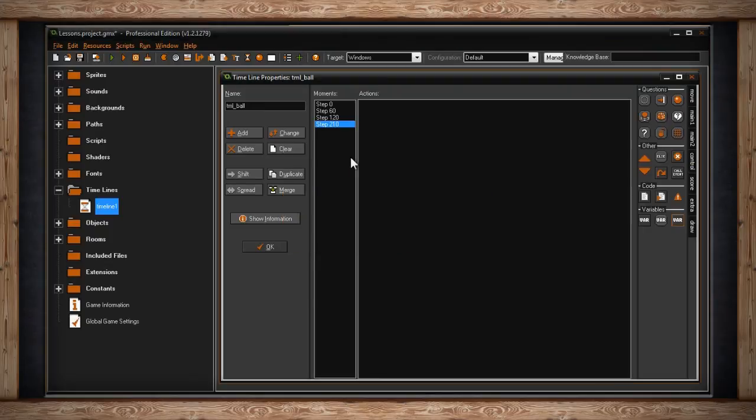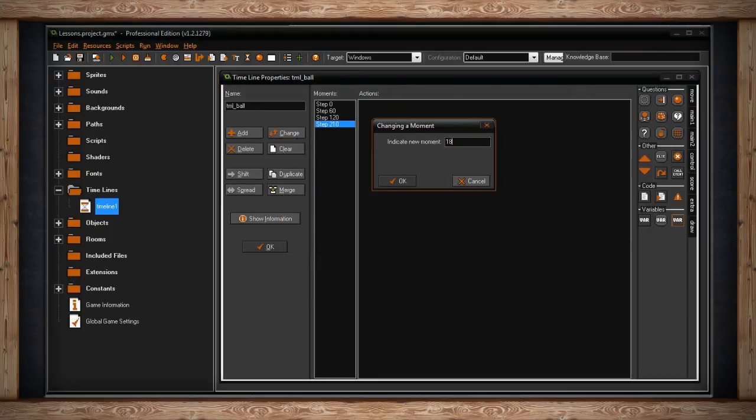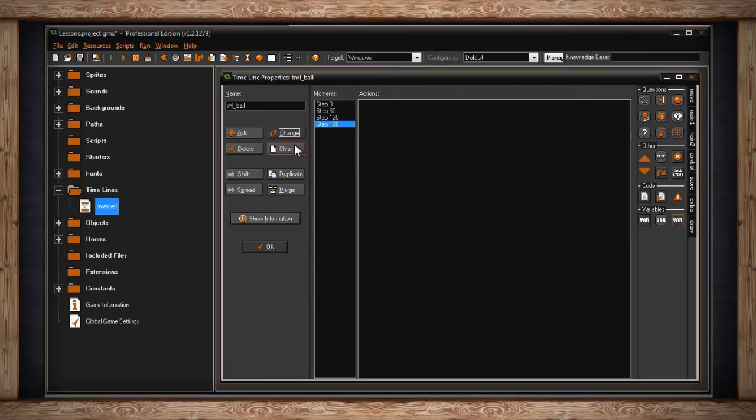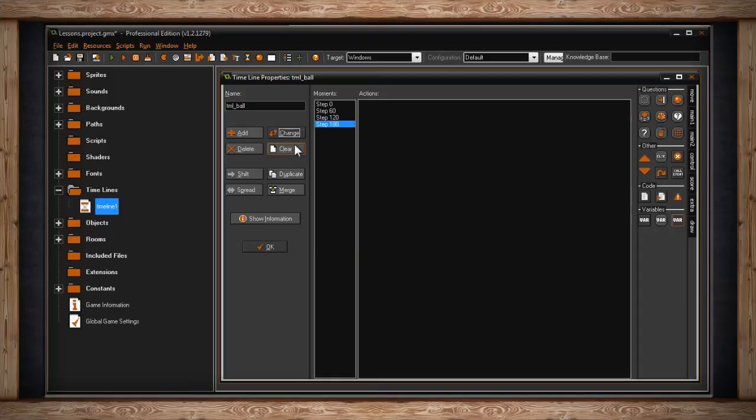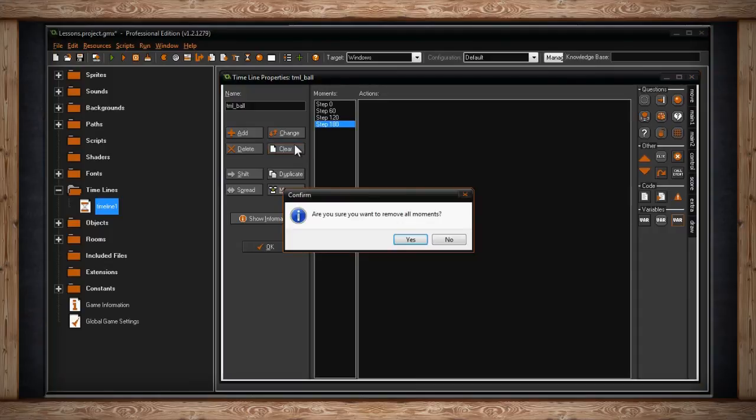Below change, you'll find a button called clear. This will actually just clear all of your moments and delete everything as if you're starting from scratch. Since it is an extreme button, a confirmation window will pop up.